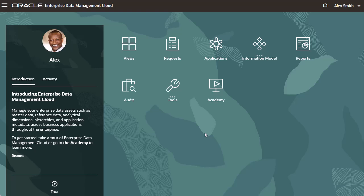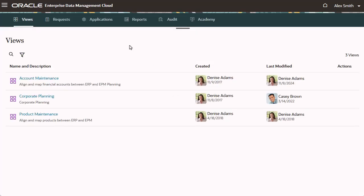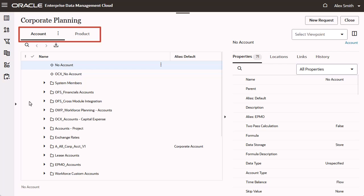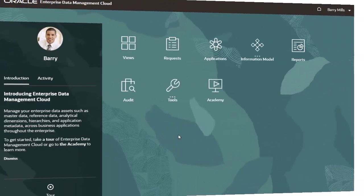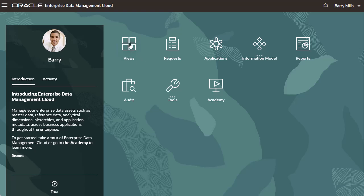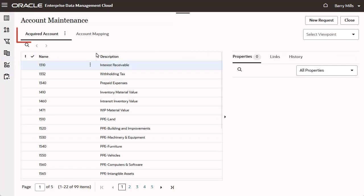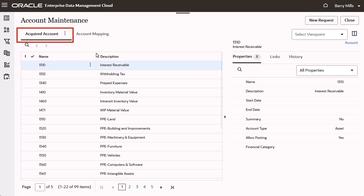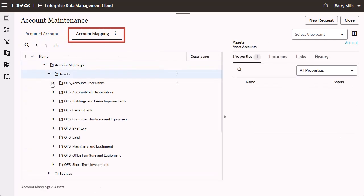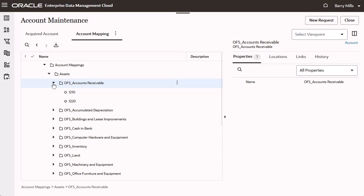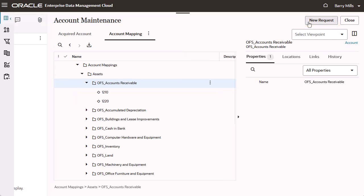When Alex signs in, he can open views with viewpoints for the account and product dimensions in the Corporate Planning application. As a data manager for these dimensions, he can create requests in these views. When Barry signs in, he can open views with viewpoints that contain a list of the acquired GL account nodes or the Corporate Planning account mapping hierarchy. Because he has participant permission with write access, he can also create requests in these views.